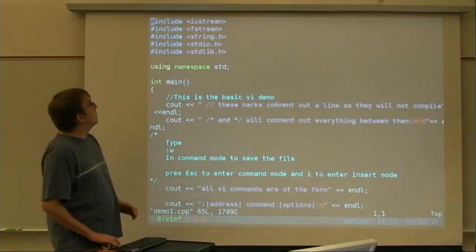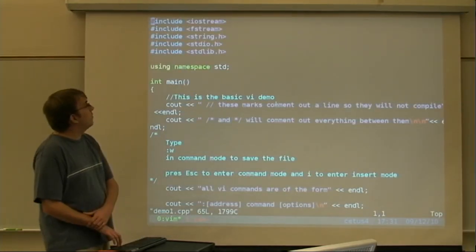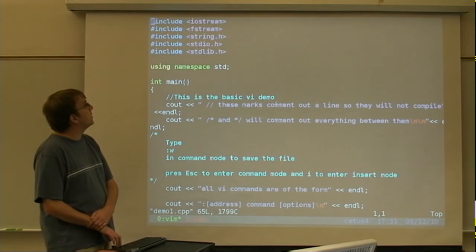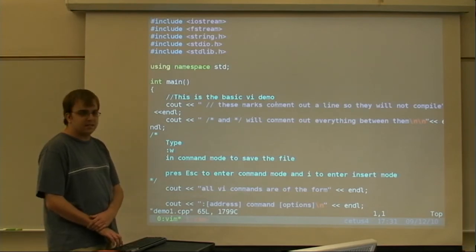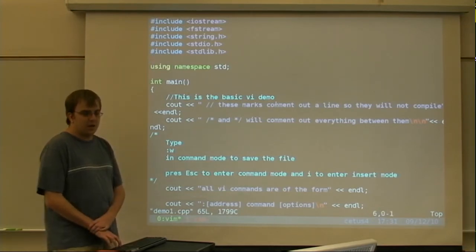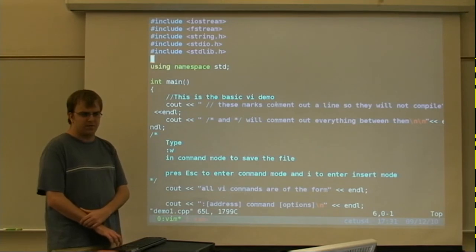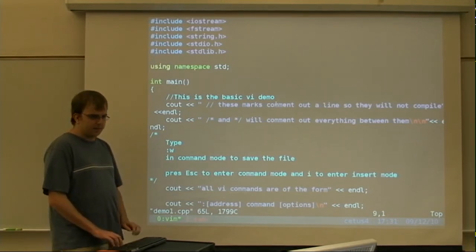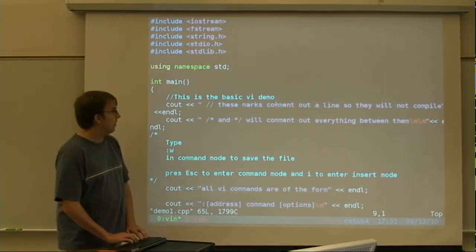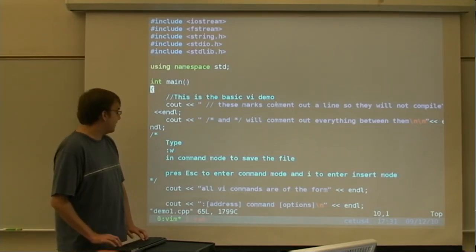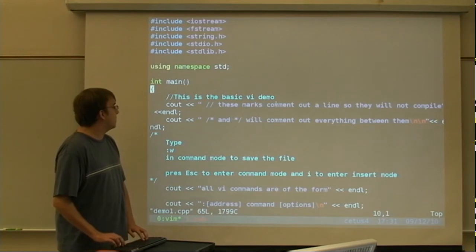Alright. So, this is the first demo. The first thing you'll notice is that it's just basically C++. And this is just sort of your basic walkthrough of some of the normal things in VI. The first thing to make note of is how to edit things in VI.